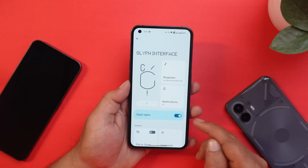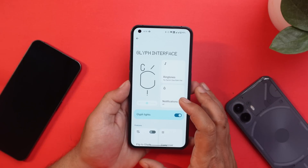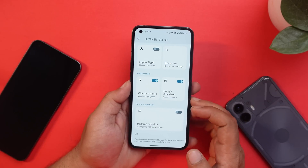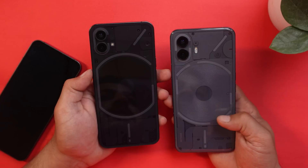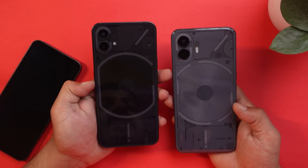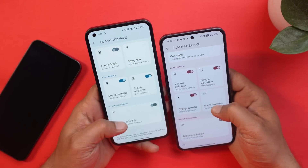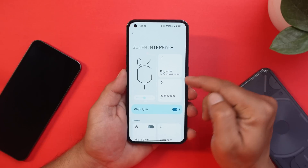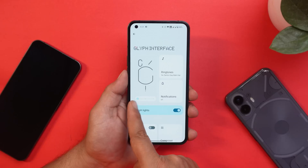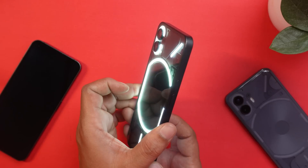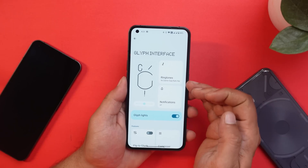Now let's talk about the Glyph interface. A lot of changes have been made here, but a few features are still missing compared to Nothing Phone 2. On Nothing Phone 2, there are different LEDs in the center, while Nothing Phone 1 has a single LED strip, so features like glyph timer, volume indicator level, and glyph progress may not come to Nothing Phone 1. The first change is a new brightness slider for the glyph light with three modes: minimum, medium, and maximum. Nothing Phone 2 also has an auto brightness option, which isn't present on Nothing Phone 1.